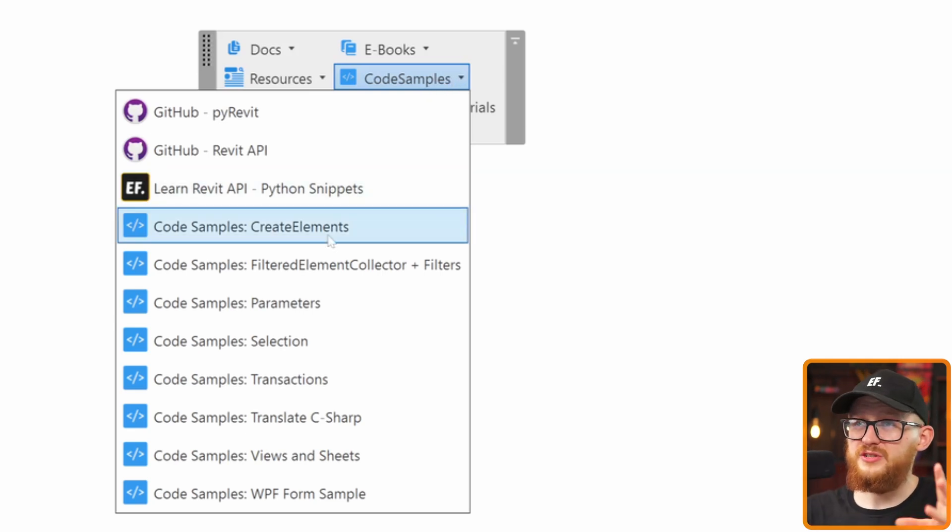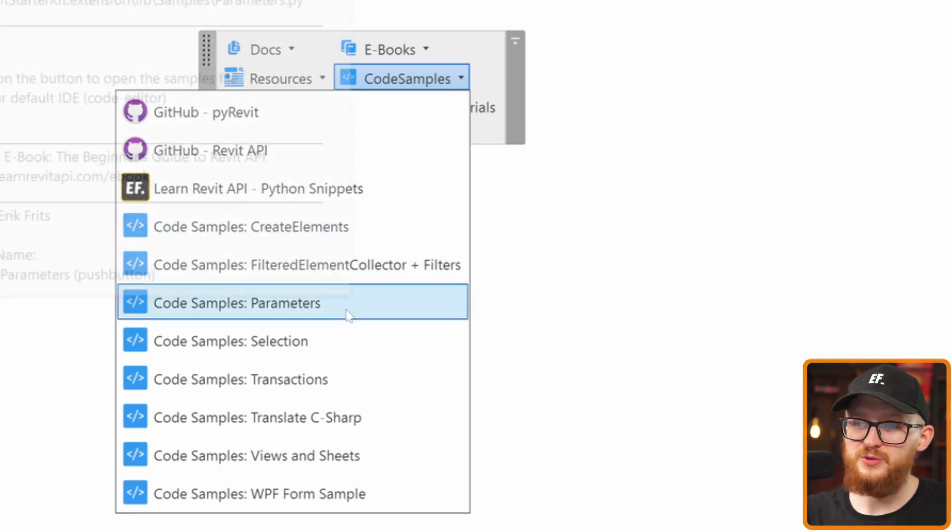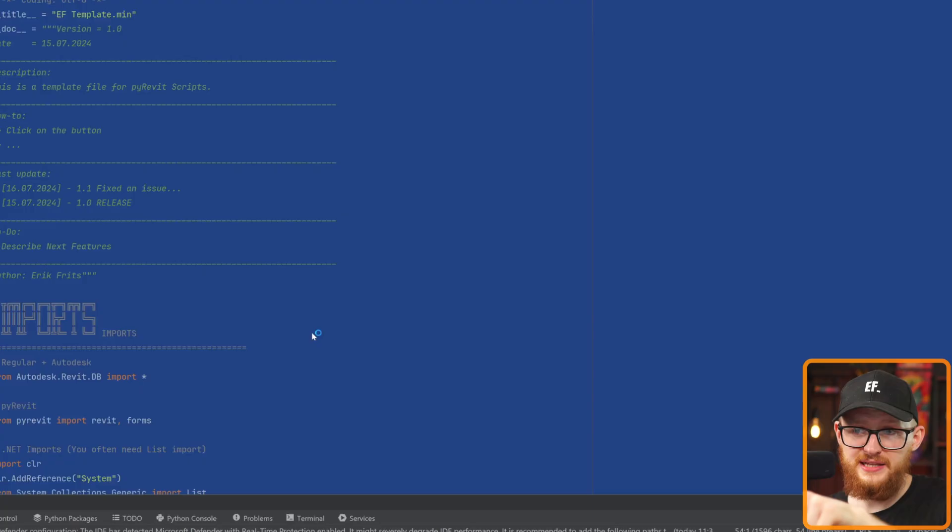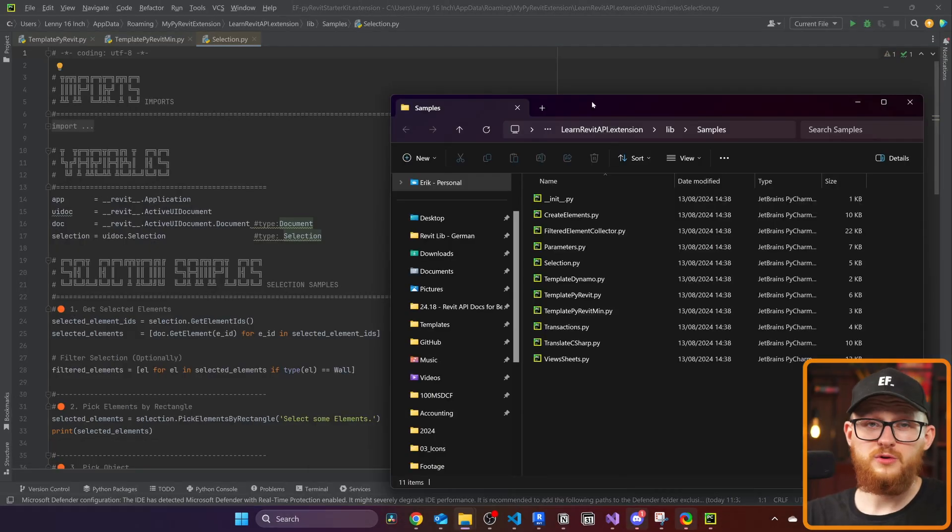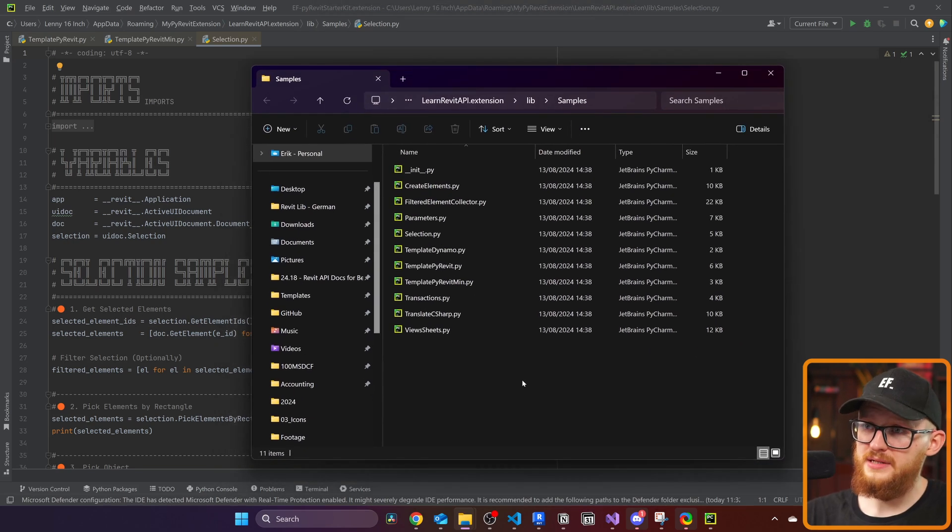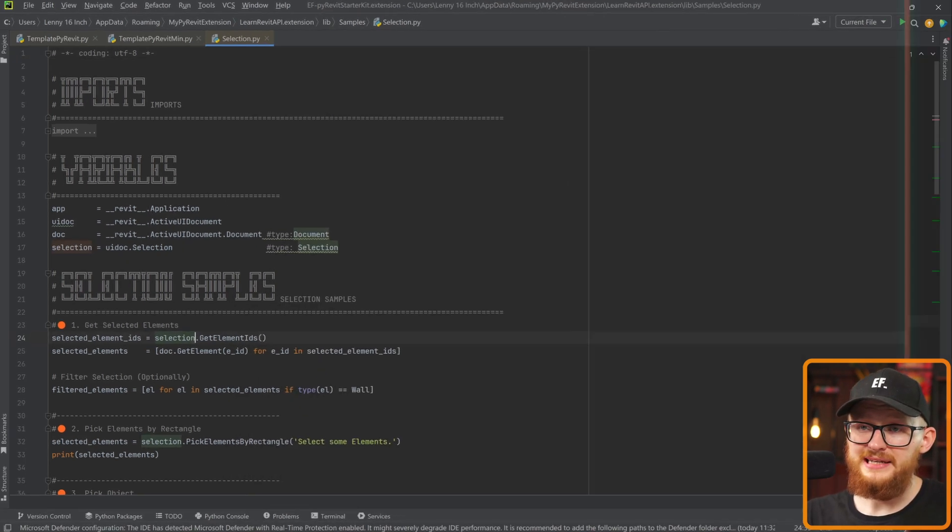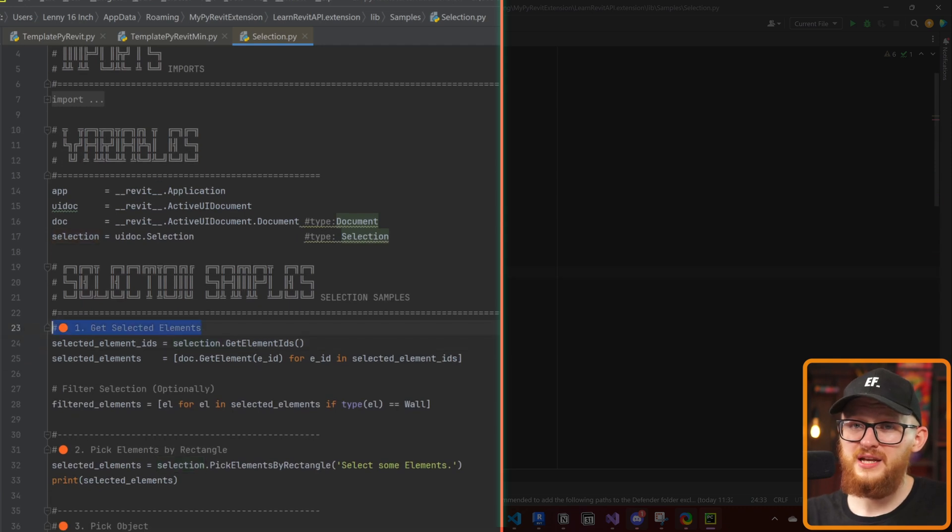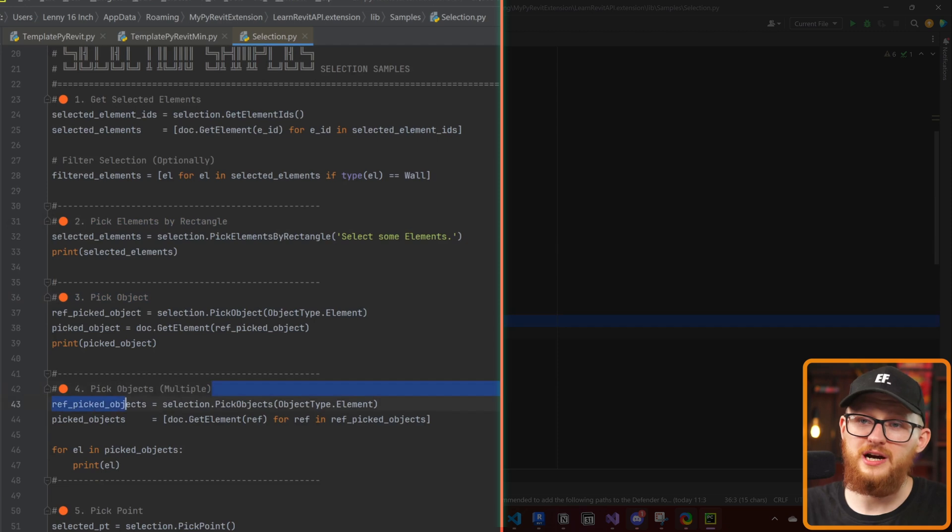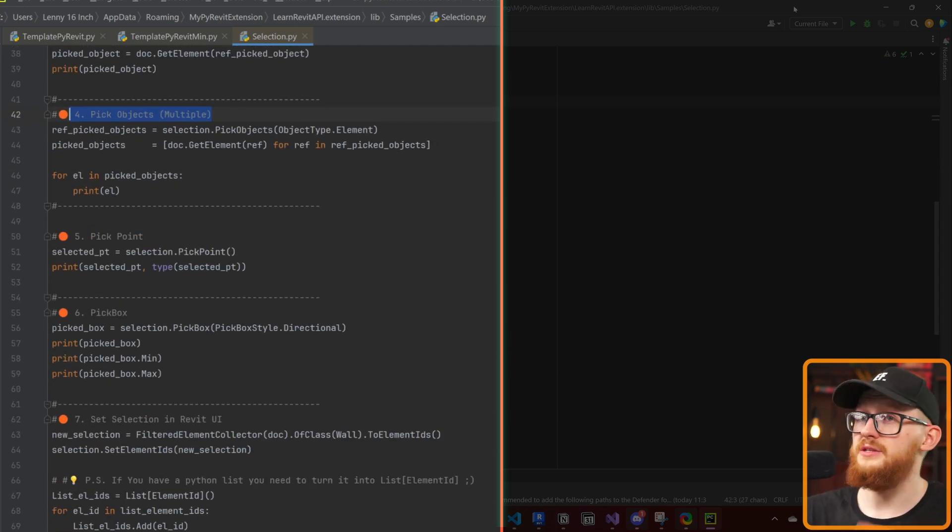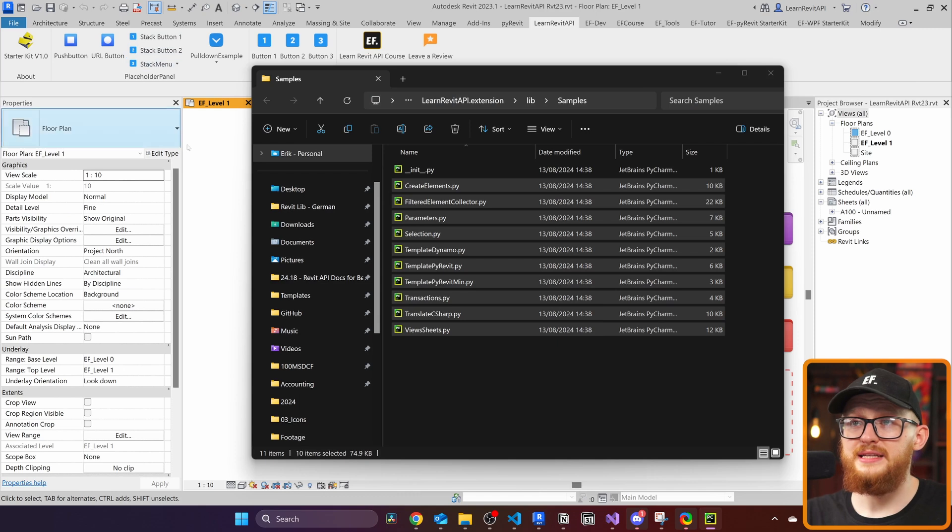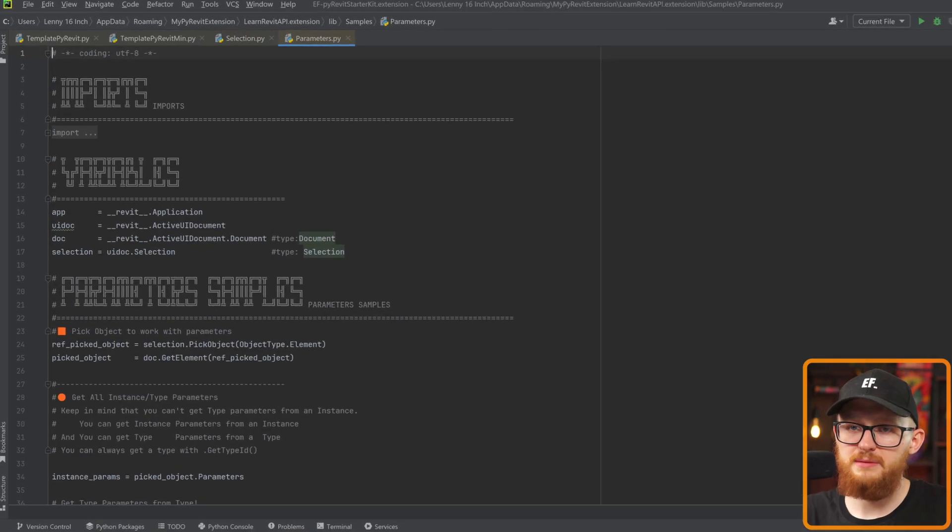I didn't just create you an extension with a folder structure. I also included here a lot of code samples. Let's say that you want to know more about Revit API selection. I'm just going to left click on this button and it's going to open this file in the PyCharm. It's also going to open the folder with all my samples and templates right here, which you can explore. But in here, you find a lot of value, for example, for the selection. Here's an example, how to get selected elements, how to select elements with rectangle, how to pick an object, how to pick multiple objects, pick point, pick box, set selection in Revit UI and so on.